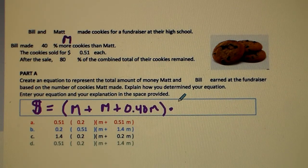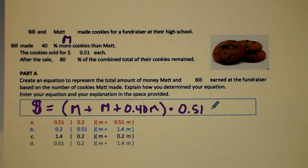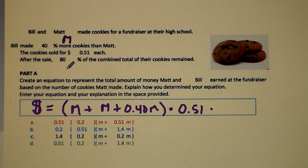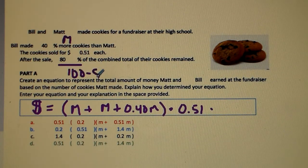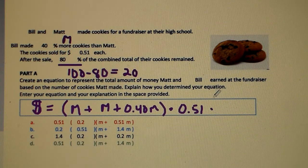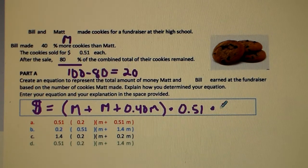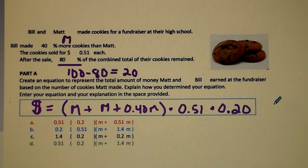Then multiply by 51 cents (0.51) — that's the price each cookie was sold for. Then to get the last multiplier: if 80% of their cookies are still left over, you do 100% minus 80%, which means they sold 20% of their product. So multiply by 0.20 because they sold 20% of their product. That's our complete equation.